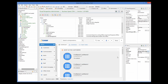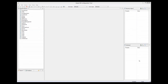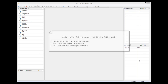That's all I had to do as a developer — not much really. Another important consideration is that it is possible to use some of these operations programmatically using processes. There are three new actions of the rule language that are useful for the offline mode: Clear Offline Data, Add Offline Data, and Go Offline.